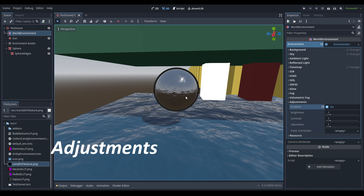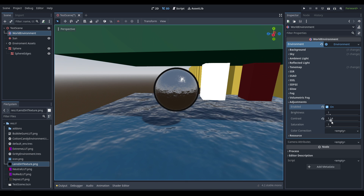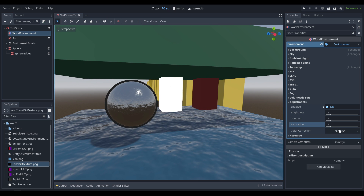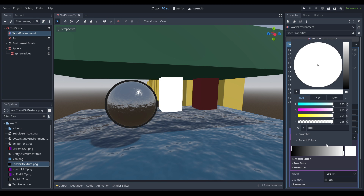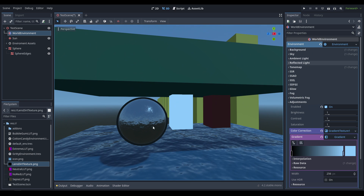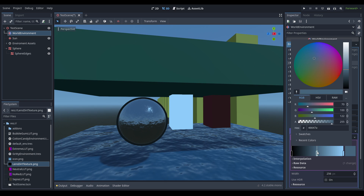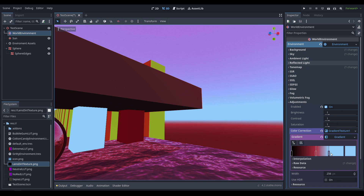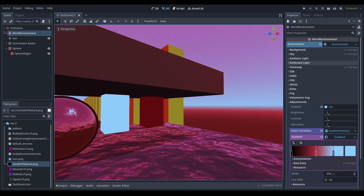Last but not least is the adjustments tab, which gives you brightness, contrast, and saturation controls. The real power lies in the color correction field. Setting it to a gradient texture 1D, you can see the intent: the right side is light colors and the left side is dark colors. Setting the light colors to blue makes everything lighter go blue, and you can add a mid-range color like red to directly manipulate the colors across the tonal range.